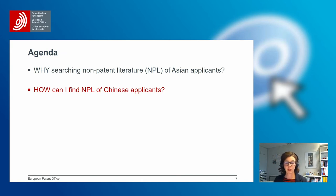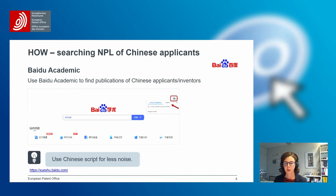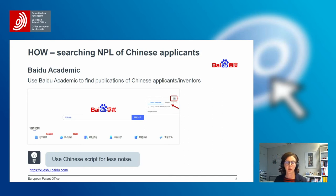How can I find NPL of Chinese applicants if I'm not fluent in Chinese? A very good tool for this is Baidu Academic. Baidu is the Chinese equivalent to Google, and Baidu Academic is the equivalent to Google Scholar. Baidu Academic is only available in Chinese, but by using a translation extension in your browser — in this example I used Google Translate — it is still very easy to use the page.